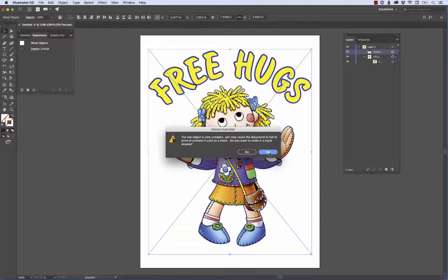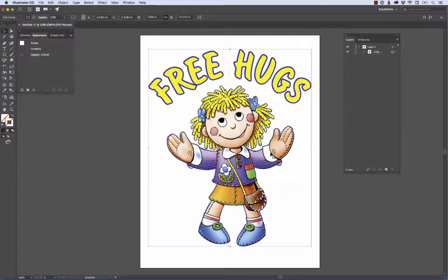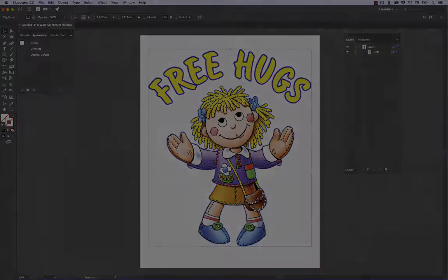There's that same little warning — go ahead and hit yes. Now you can see the image and we're ready to go. Making it a compound path simplifies the actual artwork. We made it a compound path and a clipping mask. When you go ahead and print it, it's going to work. There will be another video to show you how to do all the print setups from Illustrator.